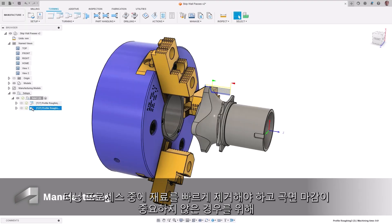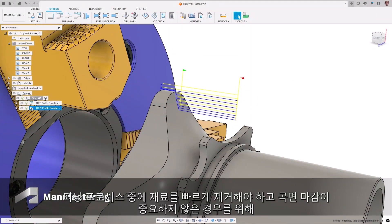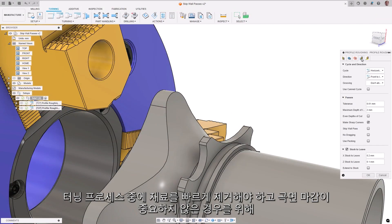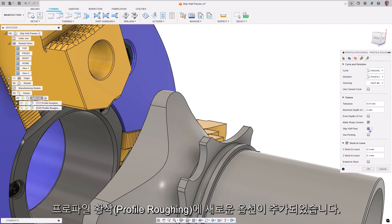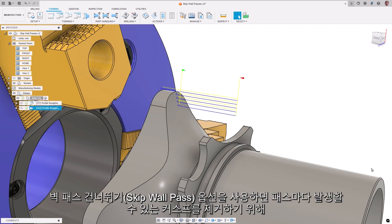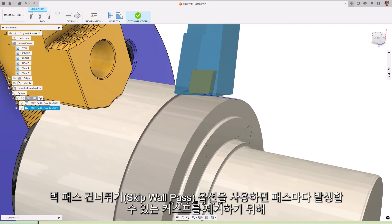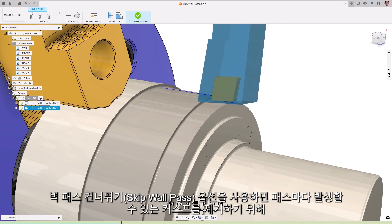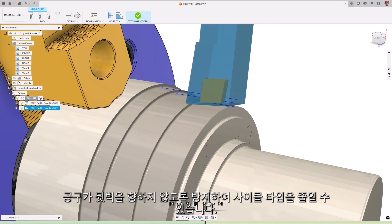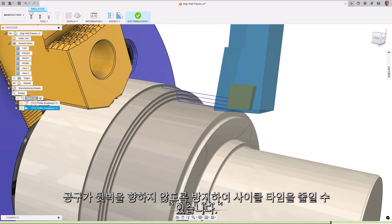When needing to remove material quickly during a turning process and surface finish isn't critical, a new option in profile roughing has been added. The skip wall pass option prevents the tool from facing up the back wall on every pass to remove cusps that may be present, which can reduce cycle times.